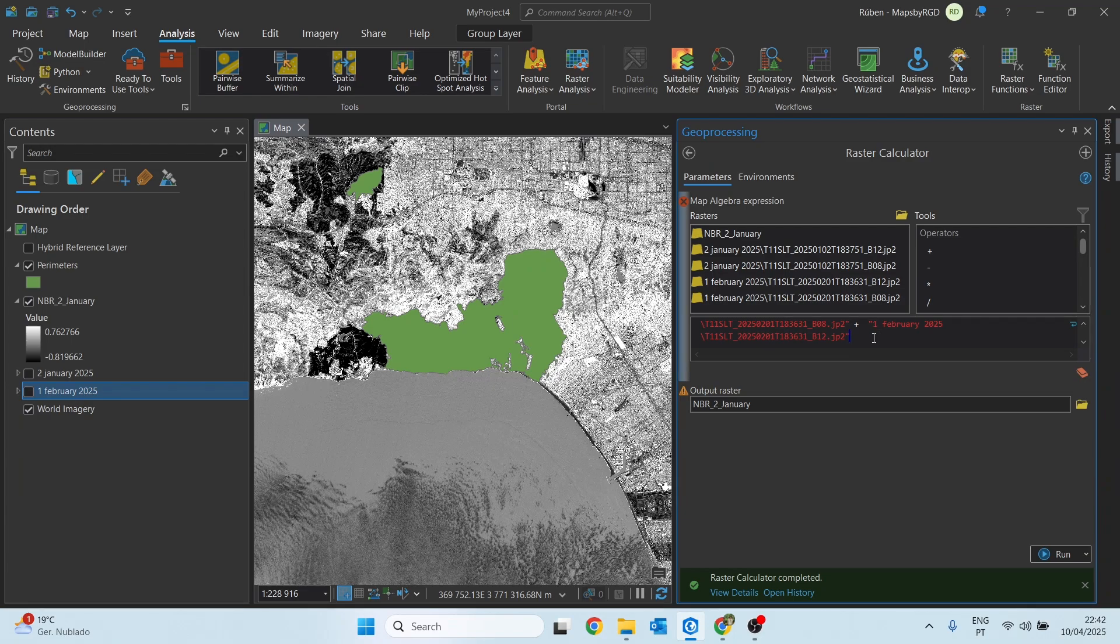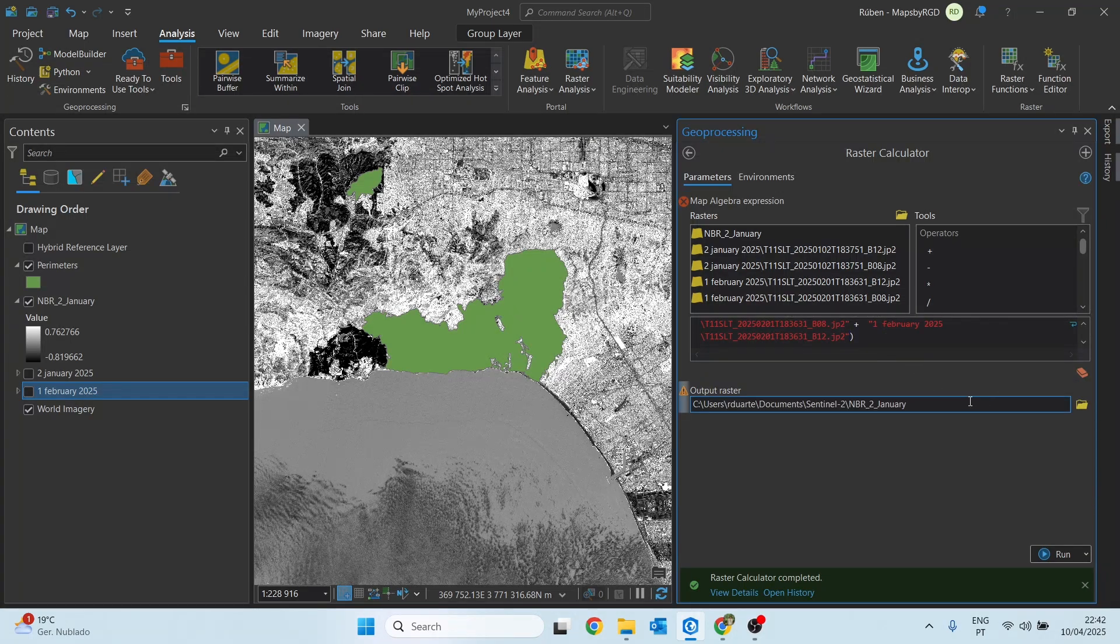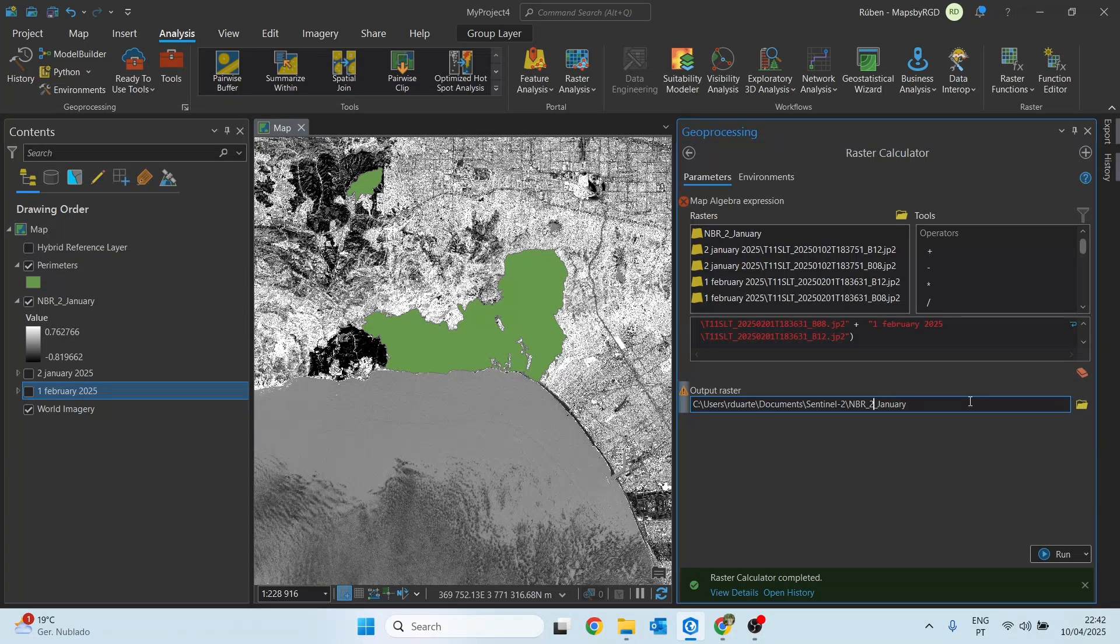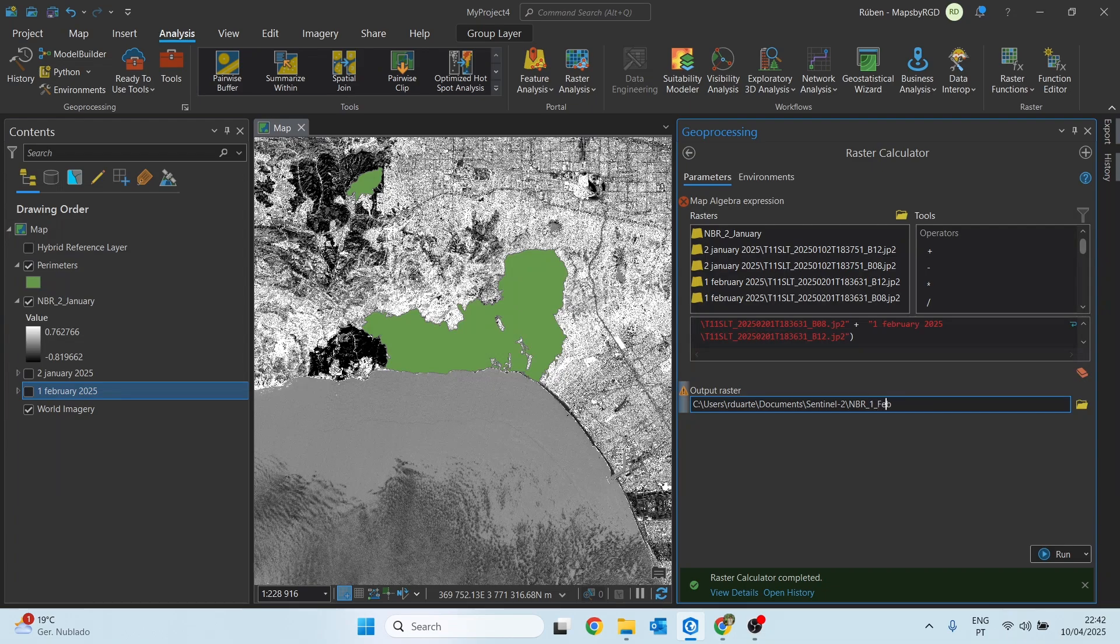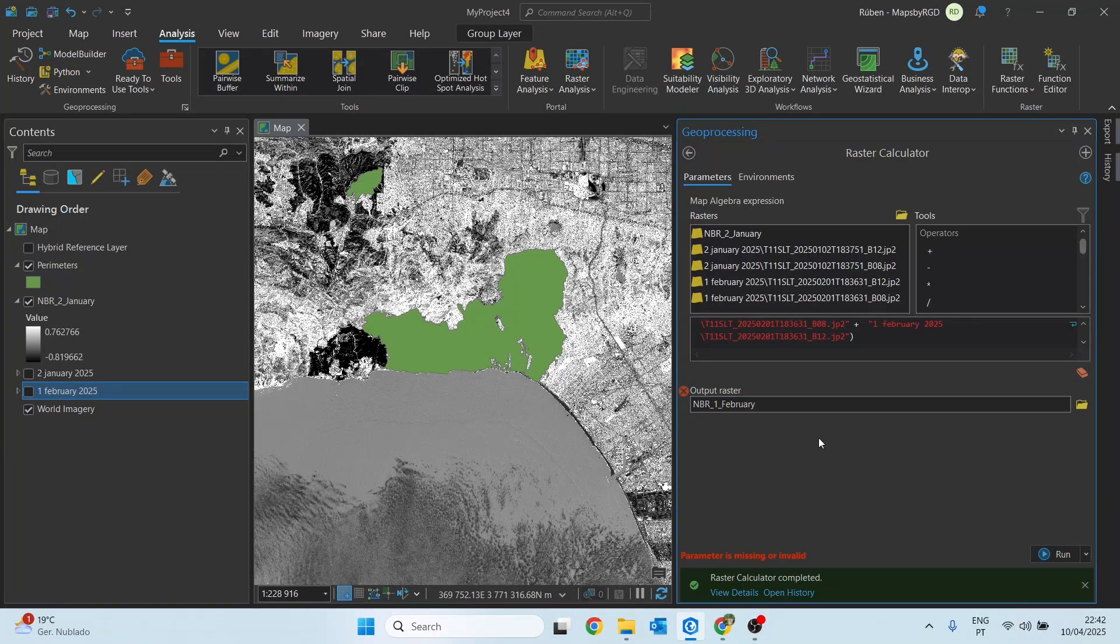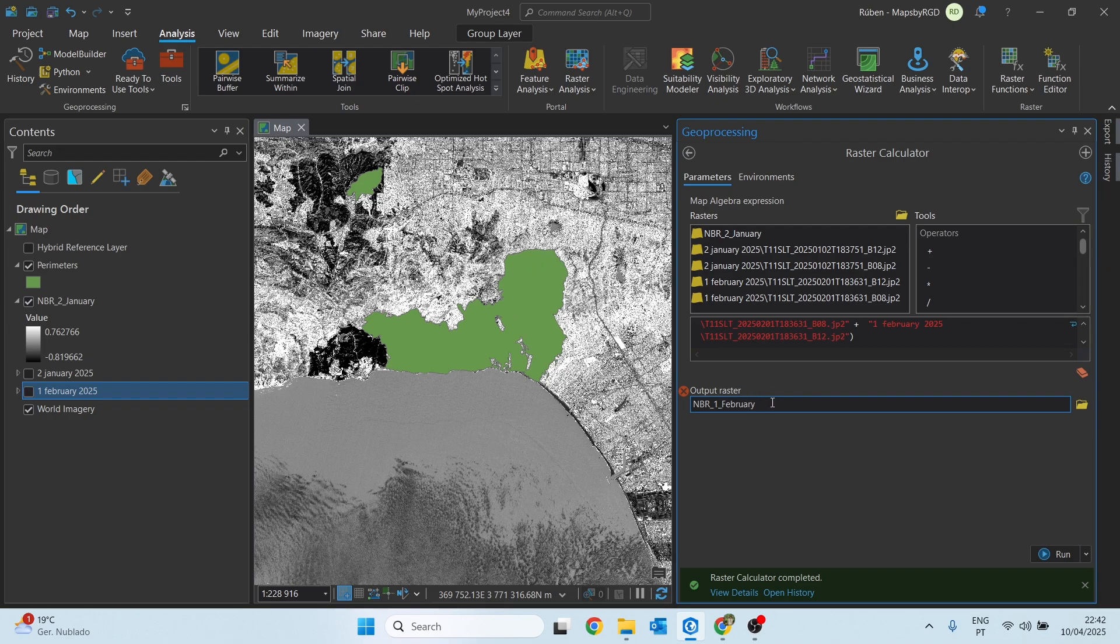Close parentheses and once again choose a location to save this file. I will rename this as NBR_February.